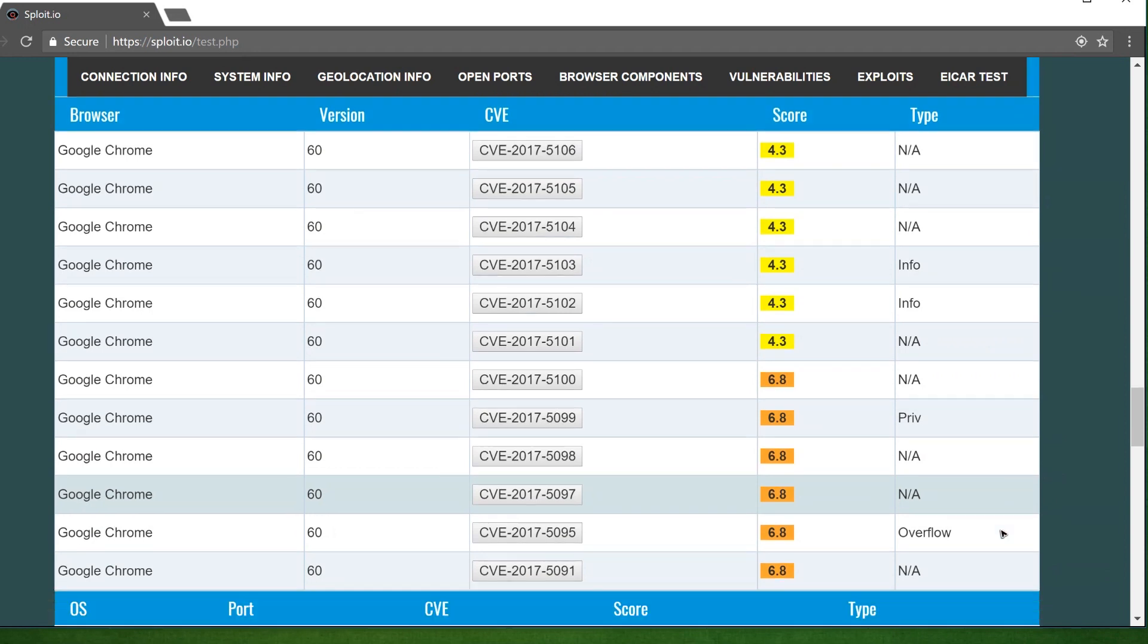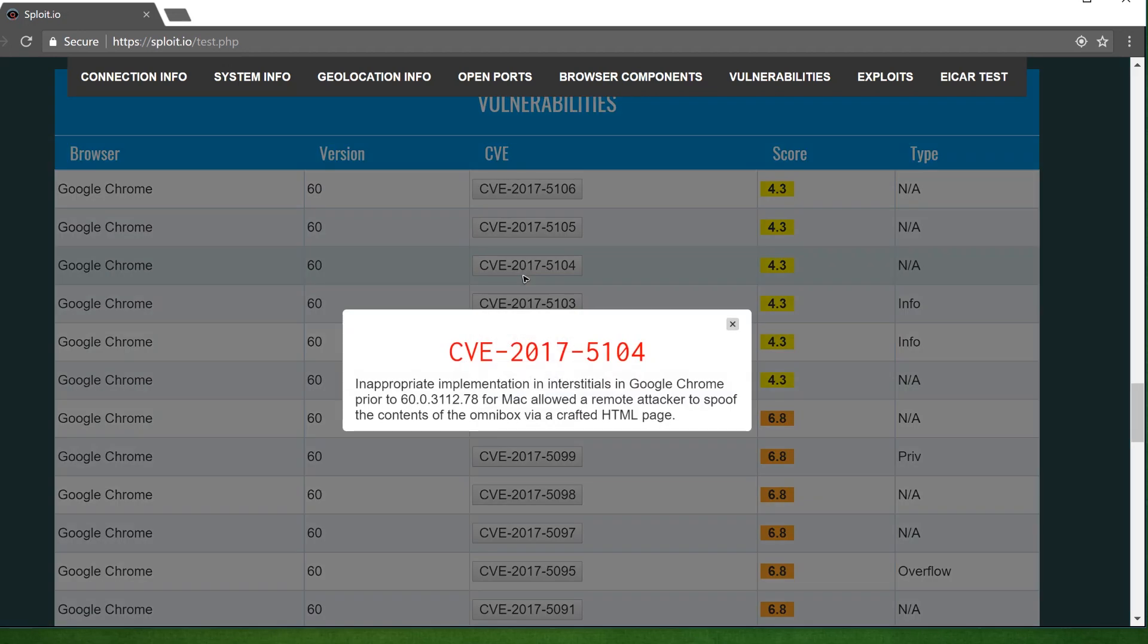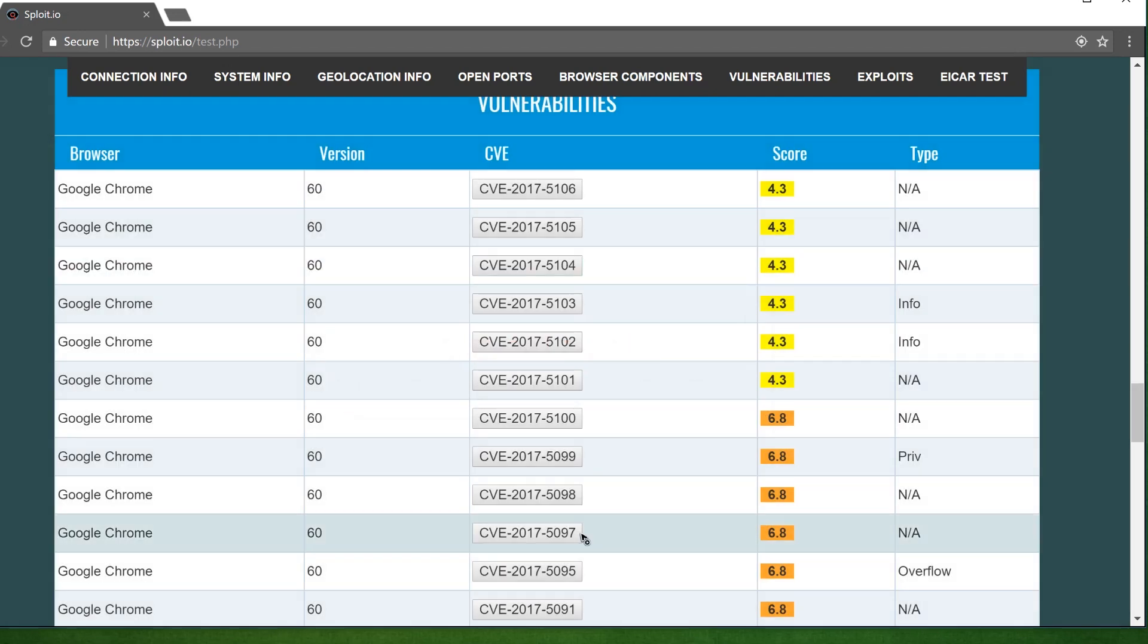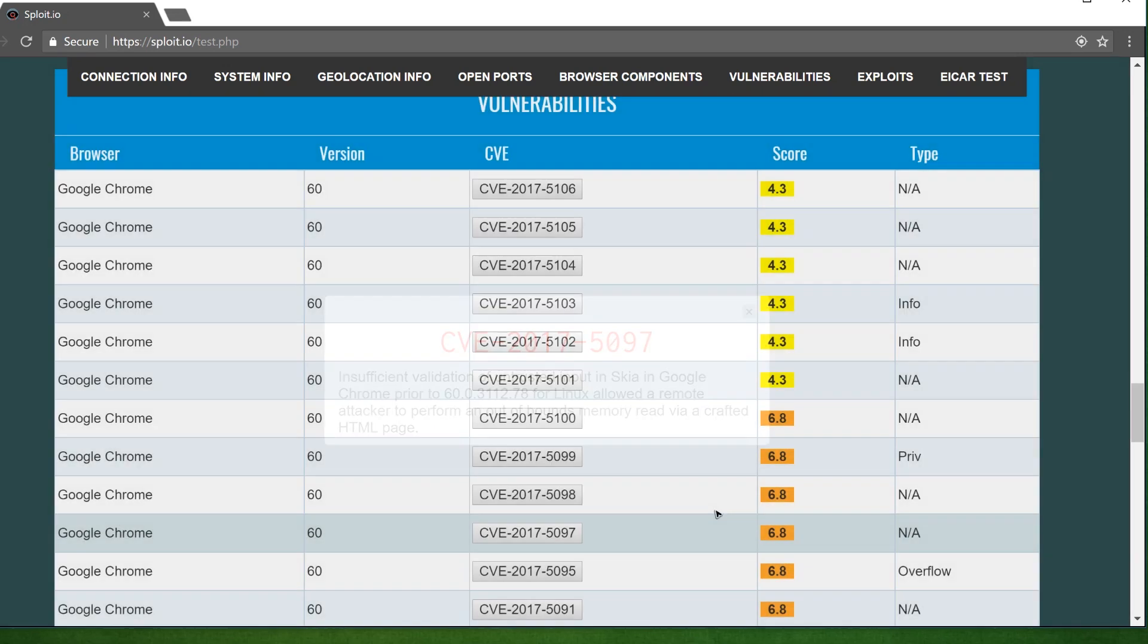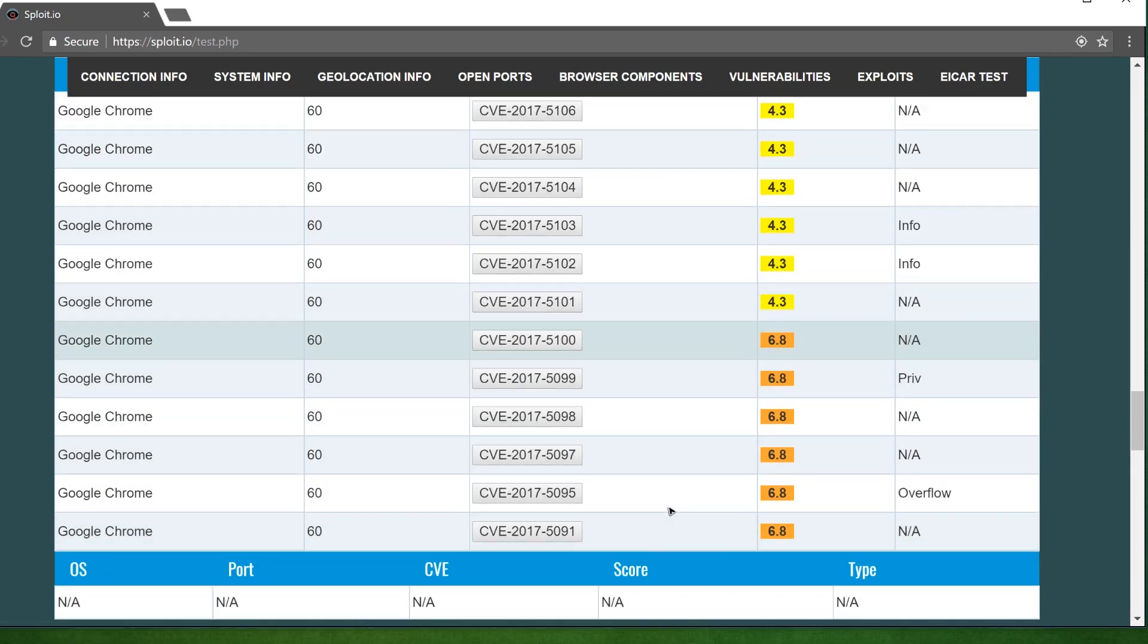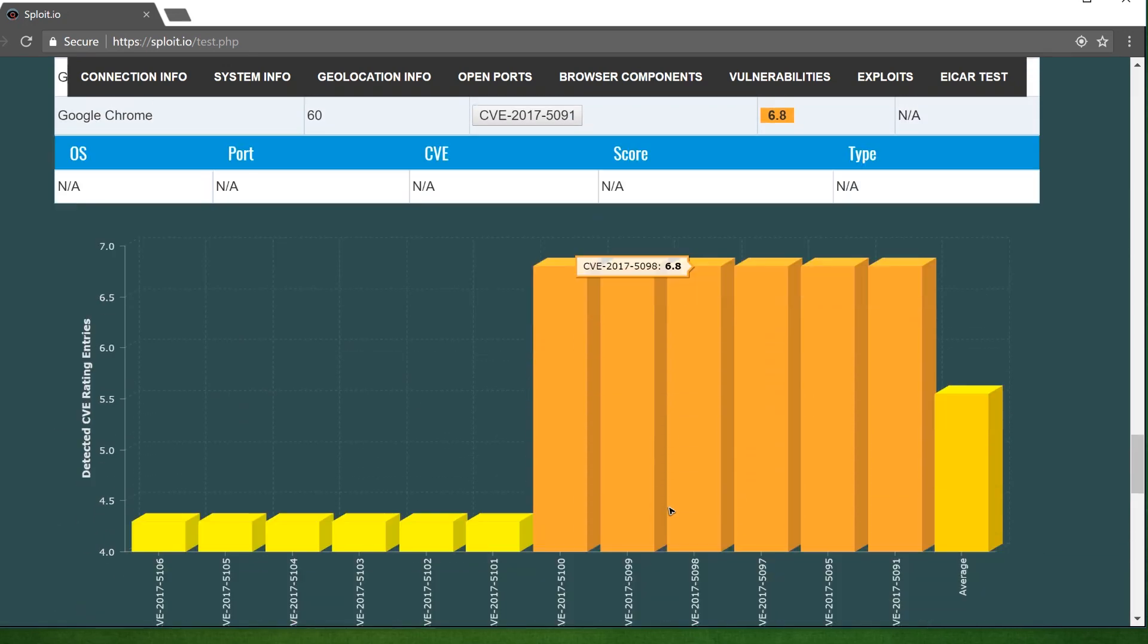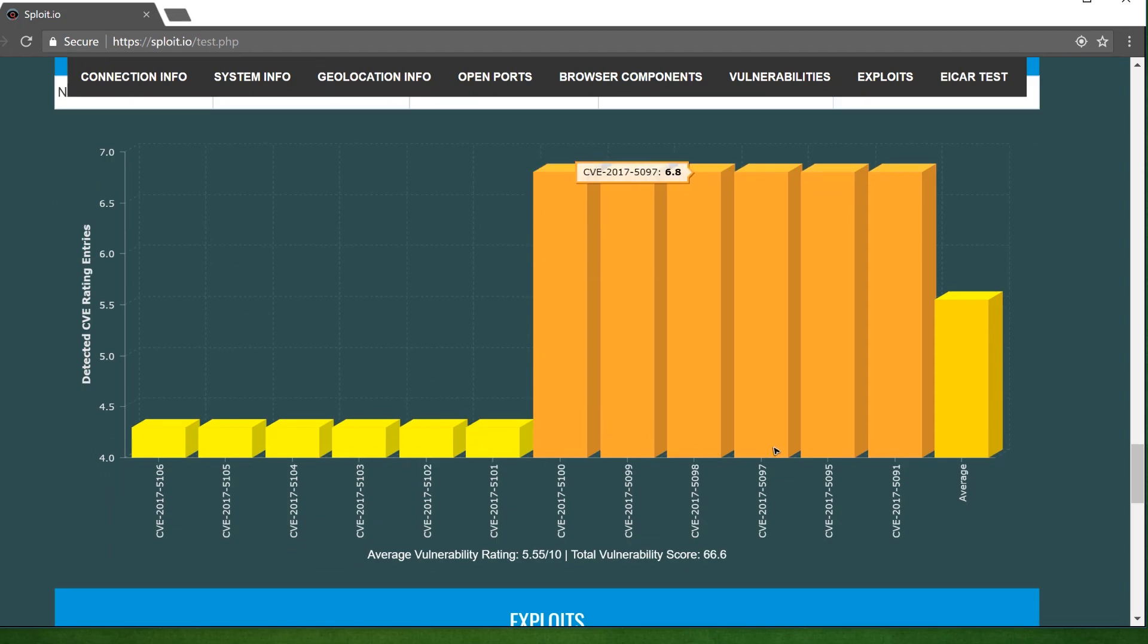If we scroll down further, we can see those vulnerabilities in detail. We can individually select each CVE index common vulnerability exposure to see what exactly the problem or flaw is. Here are exploits tailored to the browser used to access Sploit. Not all these exploits will work. They will only appear if Sploit believes you may be vulnerable to them. Hitting this button will test the exploit on your machine to determine if you're vulnerable. So we're done with Chrome for now.